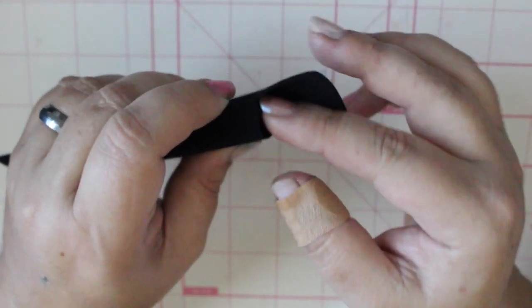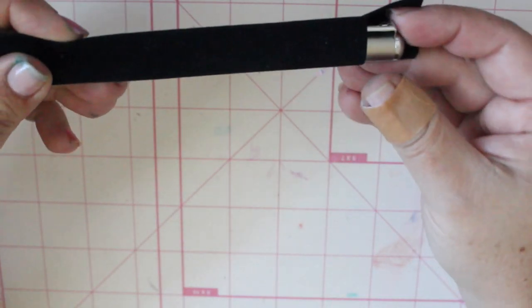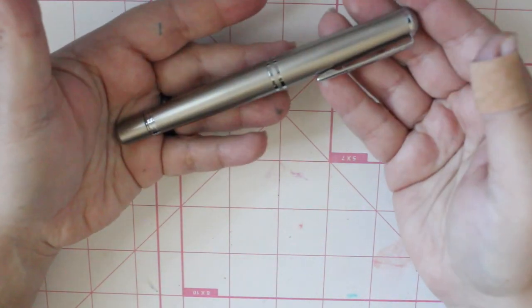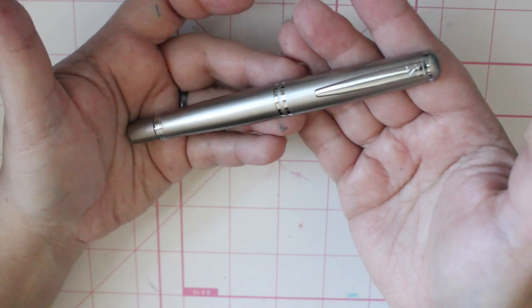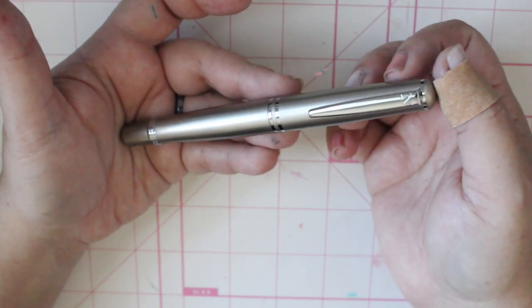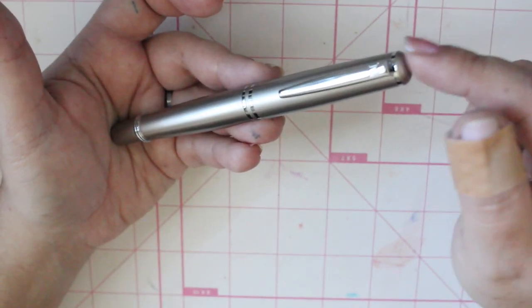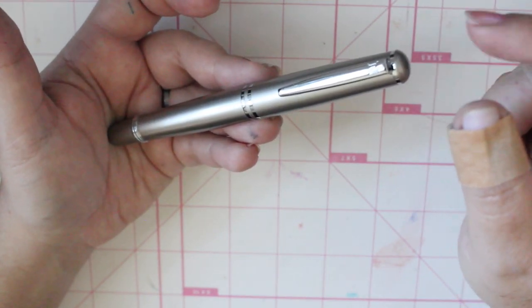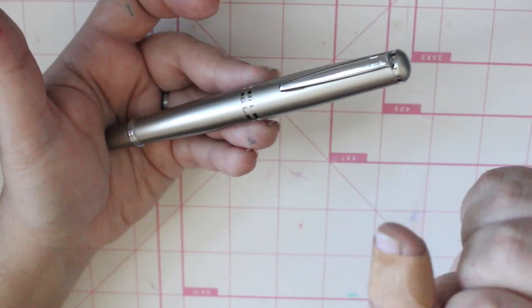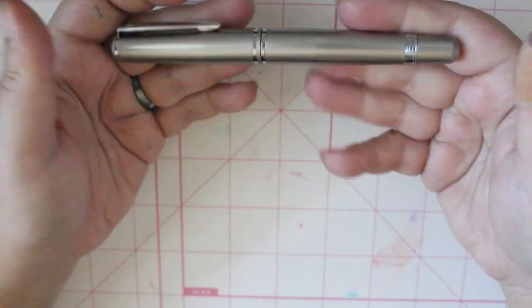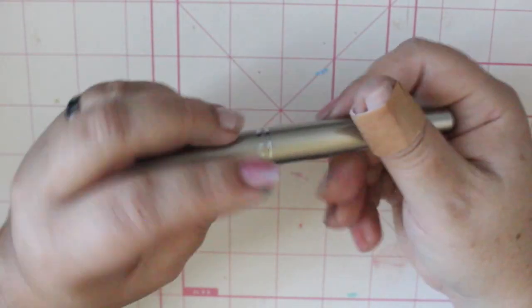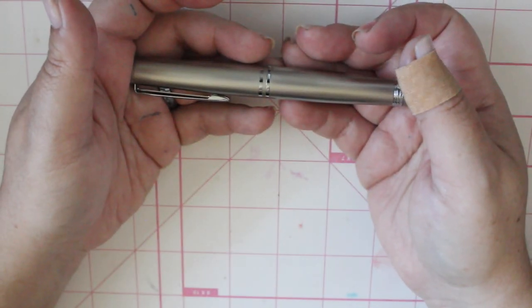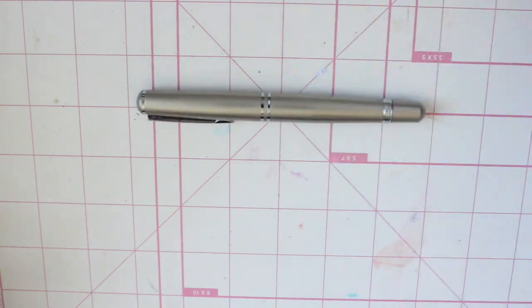This one however, oh man, when I opened this, when I pulled it out I was impressed. This is the Nemosine Fission and I got it in the 0.6 stub nib, which I have never tried before. They have a 0.8 stub nib and I'm thinking maybe I want to buy the 0.8. This is heavy, this is a heavy pen you guys. I can't think of another pen that I have that is as heavy as this.